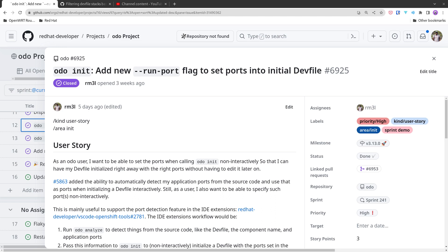The main use case for this is to support the port detection feature in the IDE extensions. The workflow is basically first to run odo analyze to detect a lot of things about the project source code, the devfile name, and eventually the application ports that have been detected using the Lser library.